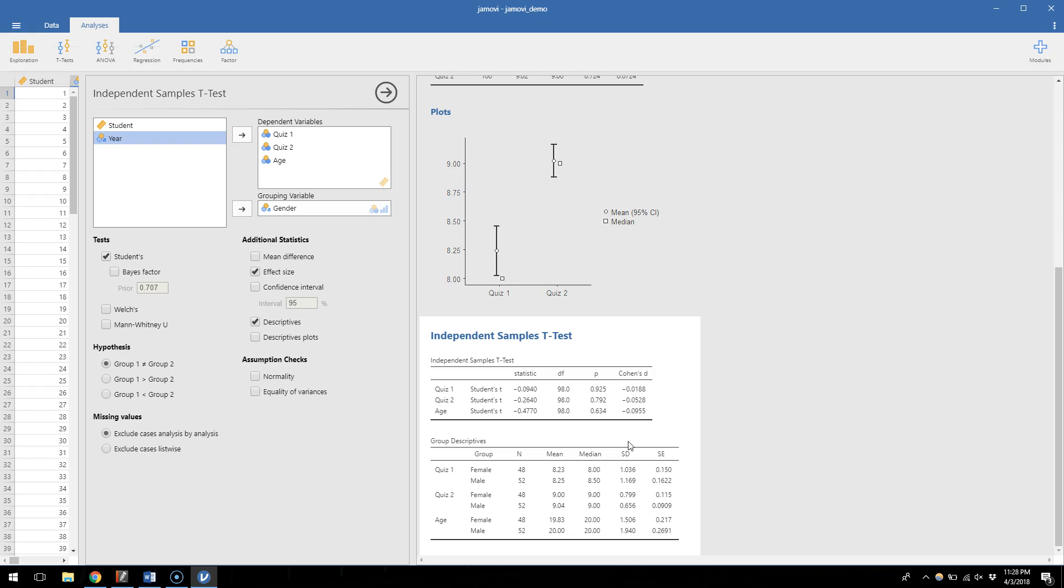So that's how you do an independent samples t-test. The critical thing here is that you know how to use a grouping variable. And in this case, gender only has two levels in this particular data set, and so it functions as a grouping variable for an independent samples t-test. If we wanted to expand to year in school, which has four different conditions, we couldn't have used a t-test. We'd have to use something different, which is what we'll get to in the next video.